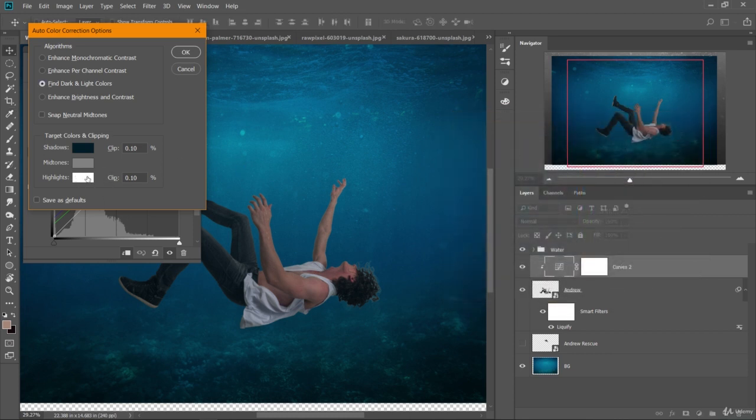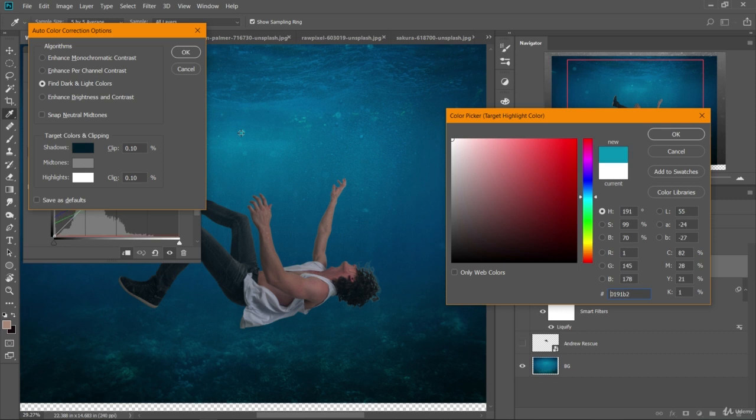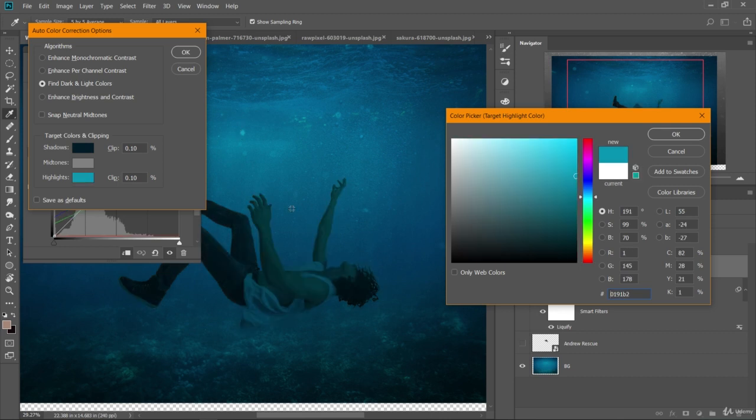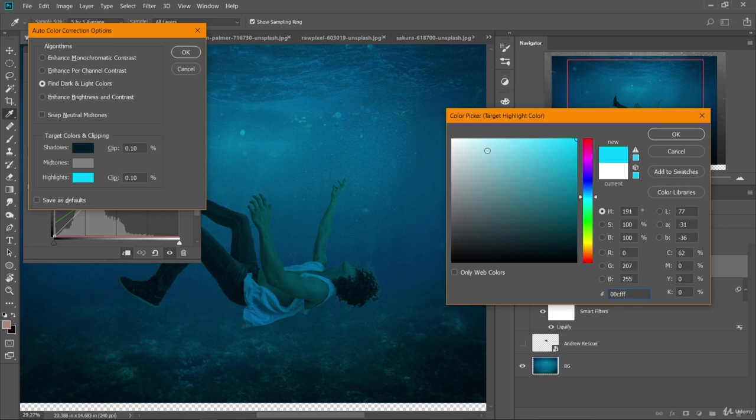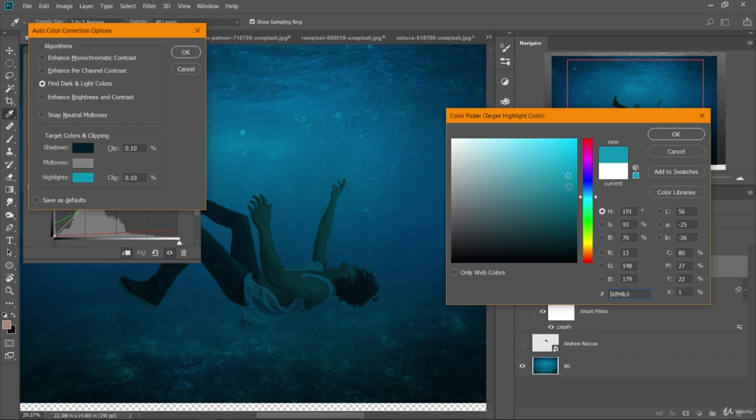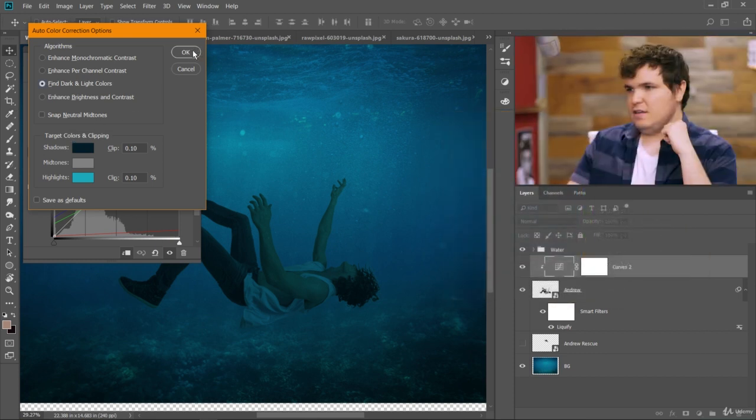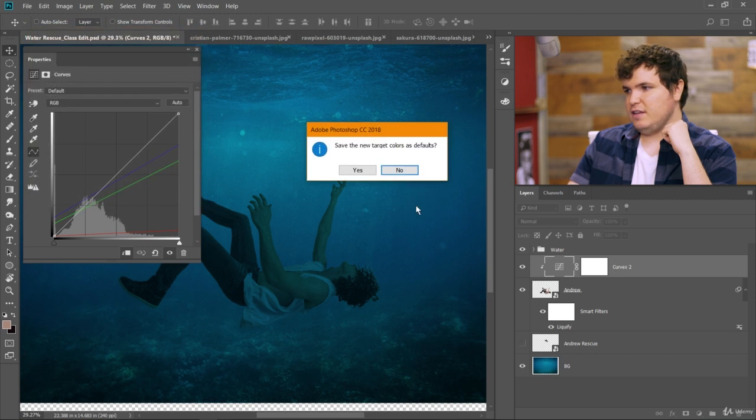And now for our highlights we will just match them to a really bright value like this right here. You can see that went really far so we'll probably bring that up a bit. And you can adjust the color here until it looks right. And remember the goal is to make it look like he's underwater. So he will be pretty dark and he will be pretty blue. Okay, like that looks good. Click OK. Choose OK. Make sure you don't have save as defaults selected and click OK.